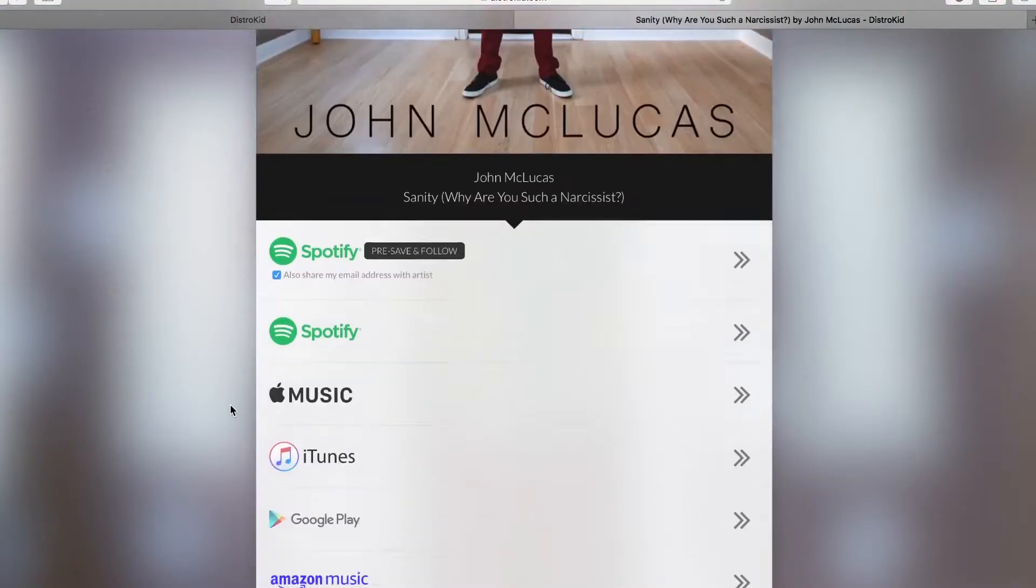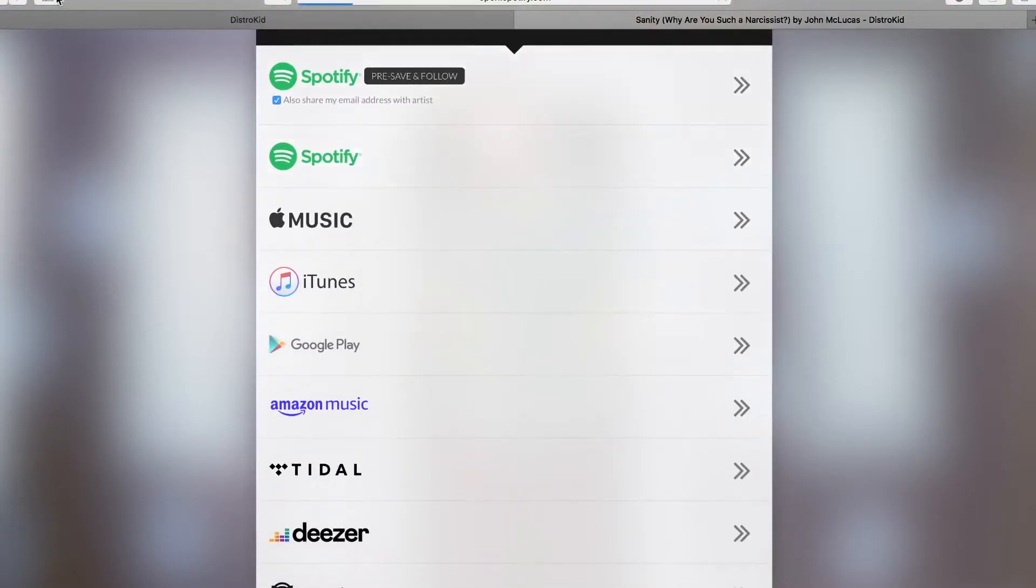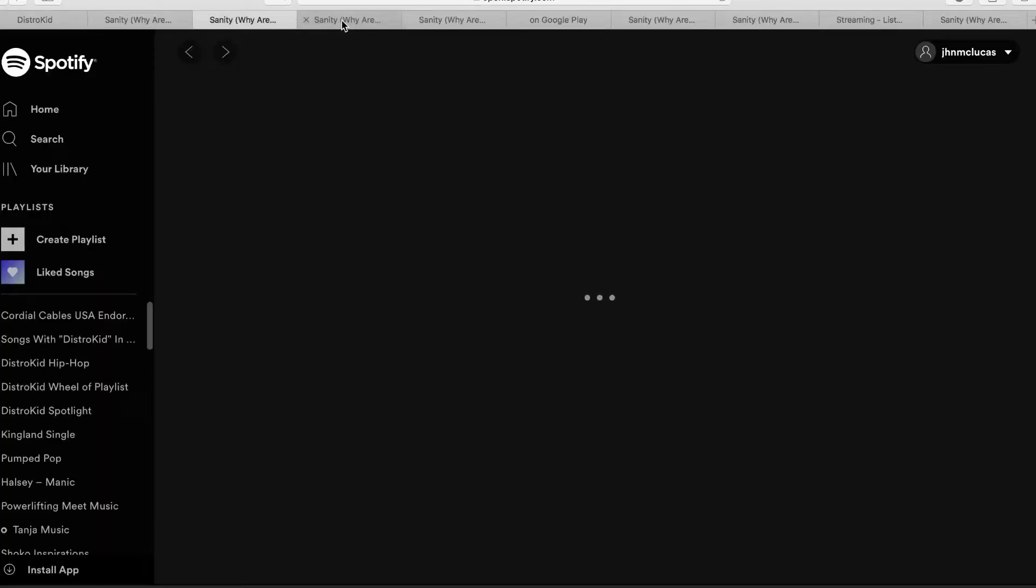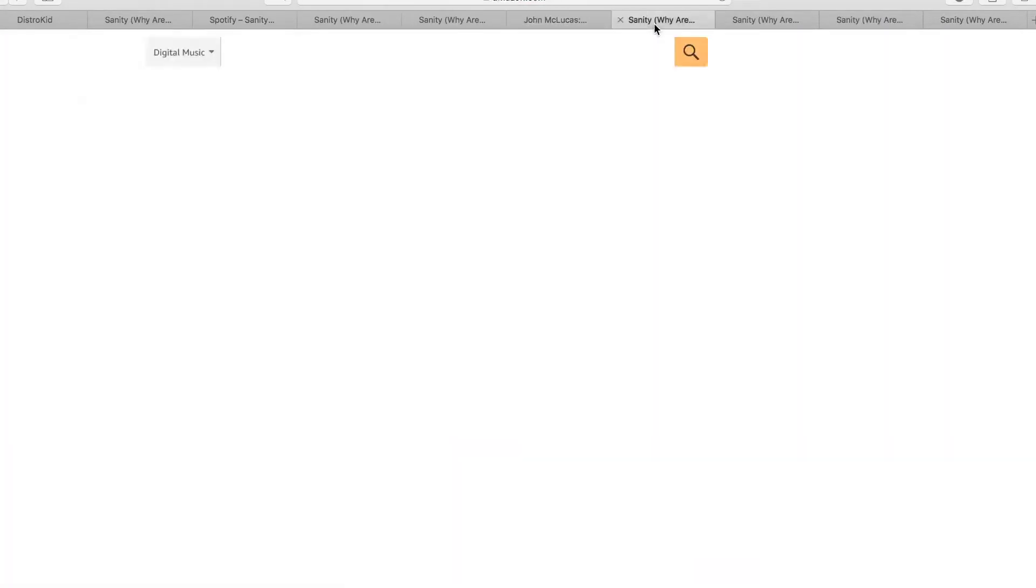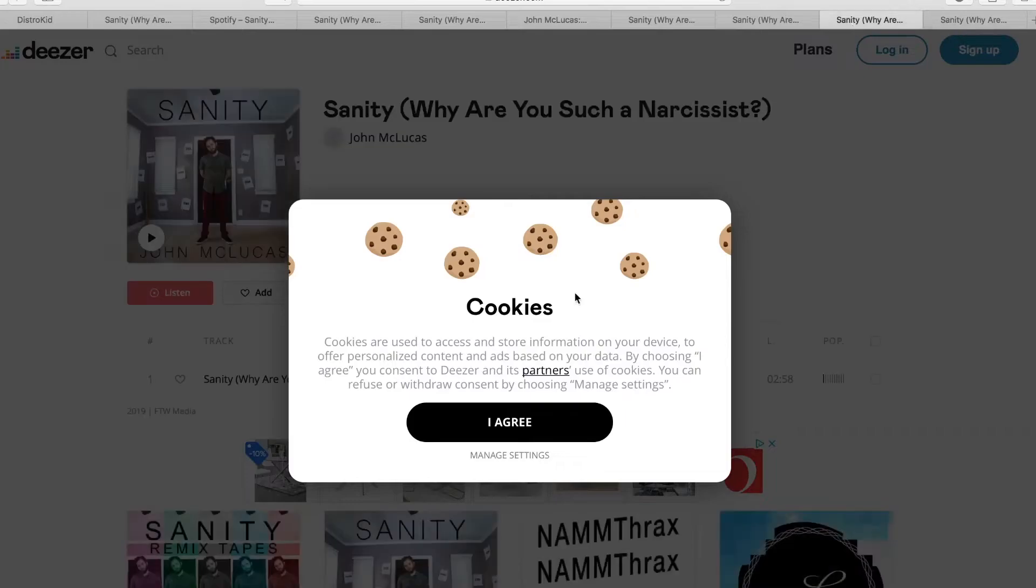I've been using DistroKid for the last six years long before we started working together, and one of the things that I love about what they do is their hyperfollow page. It's one link that you give to somebody who's interested in hearing your music, and then it will automatically direct them to the proper platform. So no more dealing with the confusions or hassles of like, I don't have Spotify, I don't have this platform, send them this one link, and that is it.